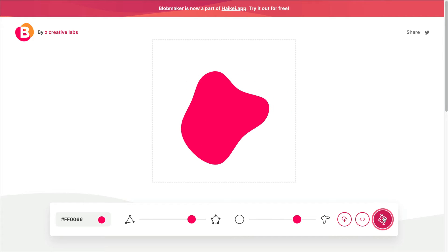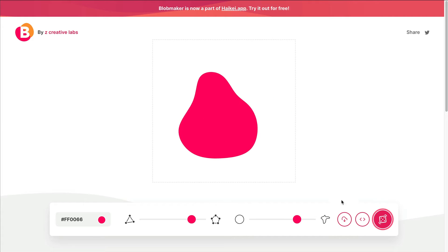Once you get a shape you like, just click Download and it'll download the SVG. That way you can edit it, bring it into Illustrator, and size it up. I'll put this link below the video.